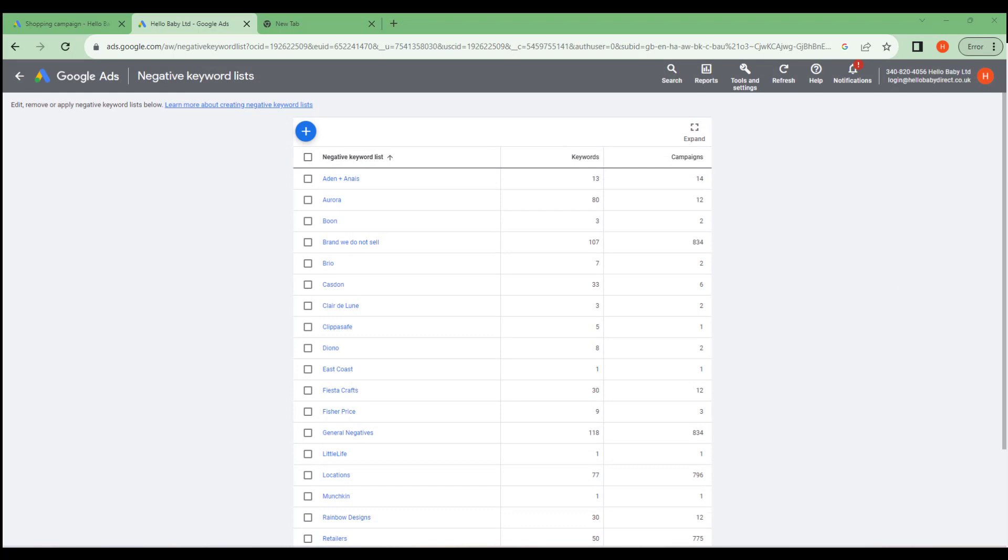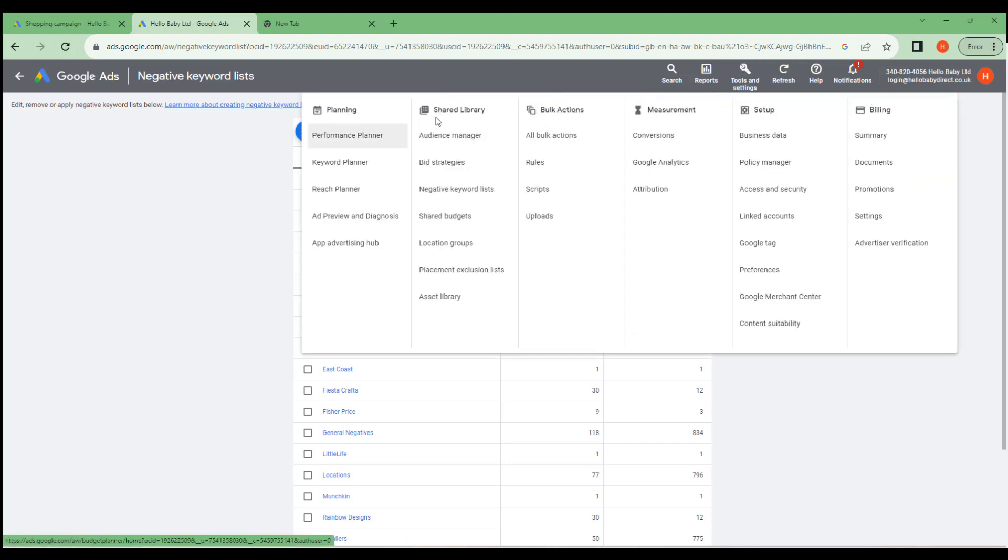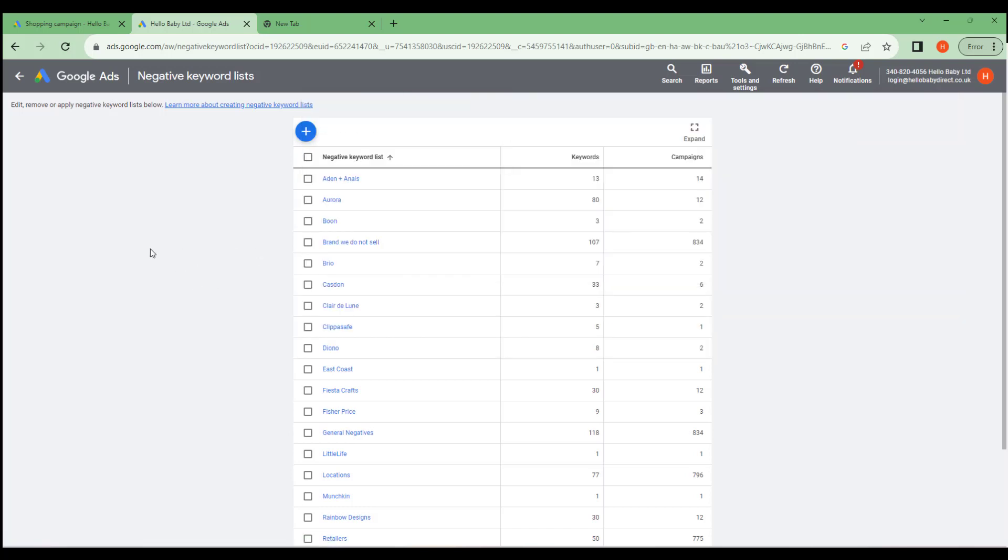If you have similar campaigns, then you can save time by creating a keyword list, which shares negative keywords across campaigns. This again is accessed from tools and settings, shared library, and then negative keyword lists.